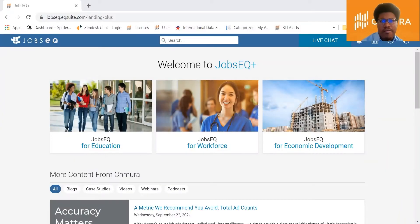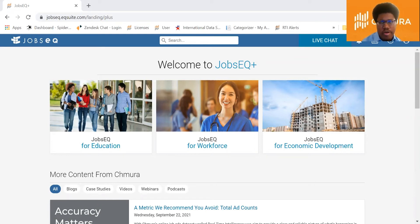Hello, my name is Jonathan and I work on the data governance team here at Chimura. Today I'm going to show you how JobsEQ data was used in the Bloomberg article, 'The Booming U.S. Recovery is Leaving Some Communities Completely Behind.'